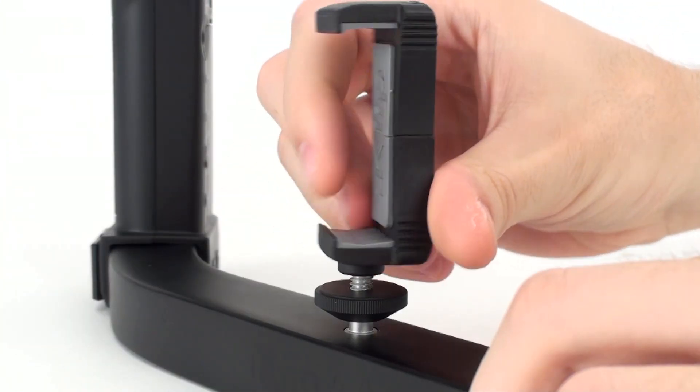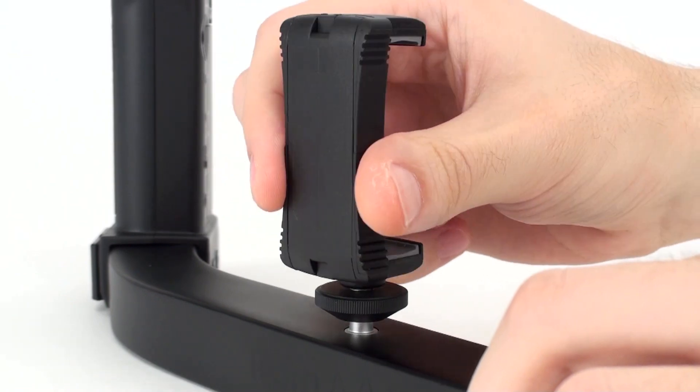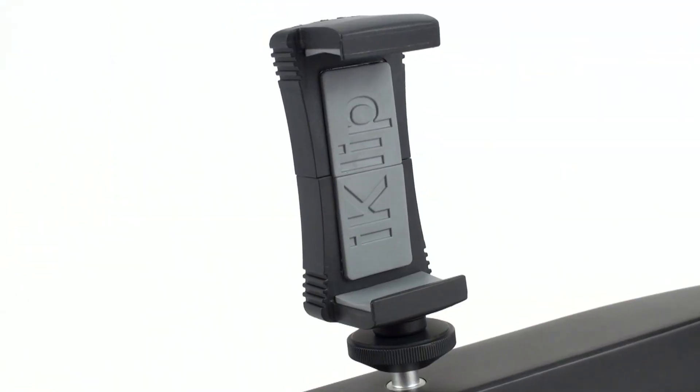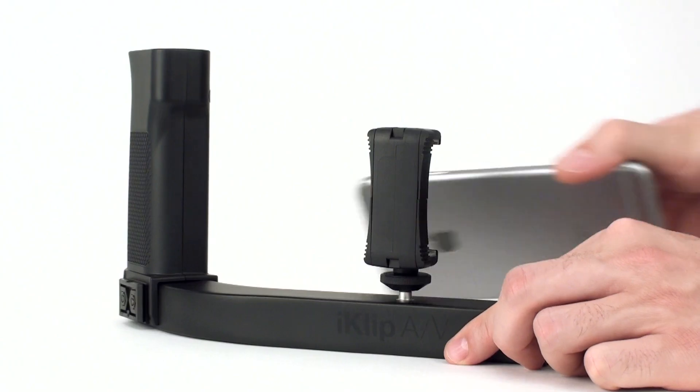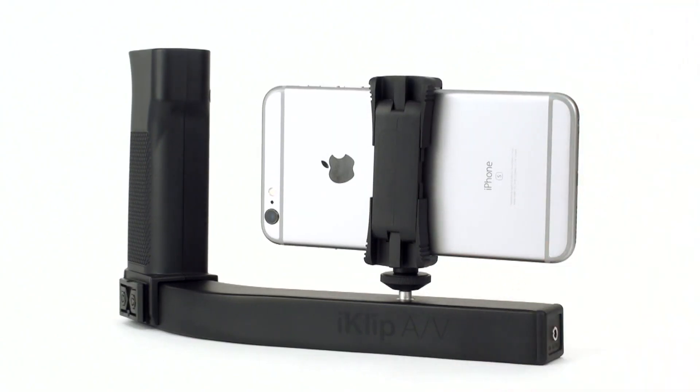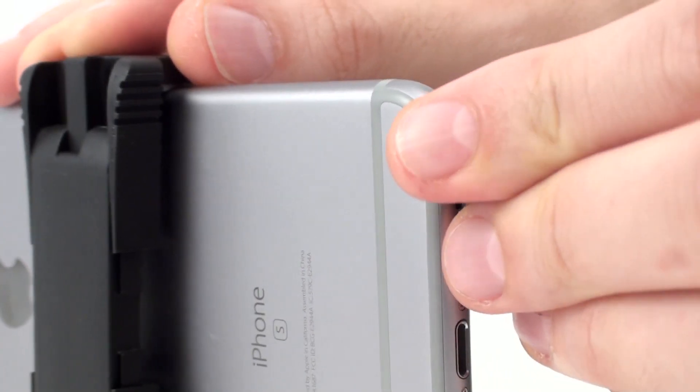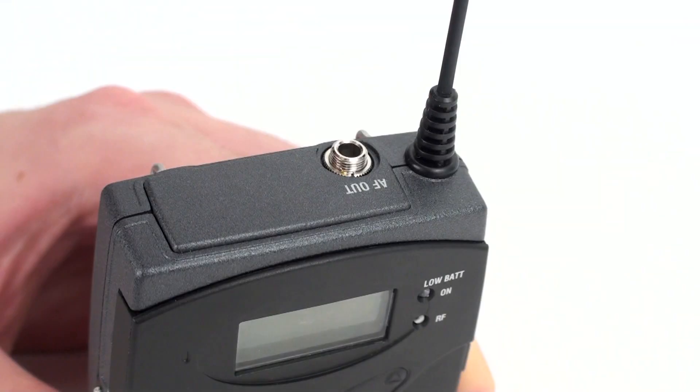iClip AV is simple to use. Simply install your smartphone into the expandable secure holder and connect the included TRRS output cable to your device.